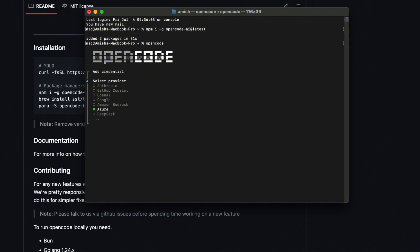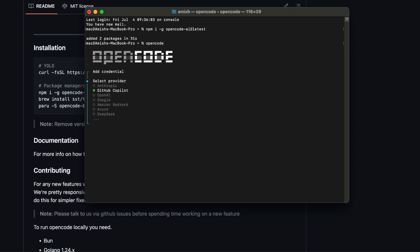Even local models, if you're that kind of person who wants everything on your machine, whereas with CloudCode or Gemini CLI, you're basically stuck with their ecosystems and whatever models they choose to support. OpenCode says, hey, pick your model. And if you want to switch model mid-session, you can do that too.